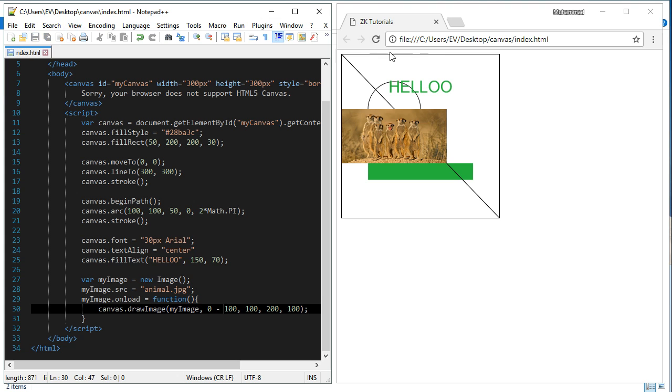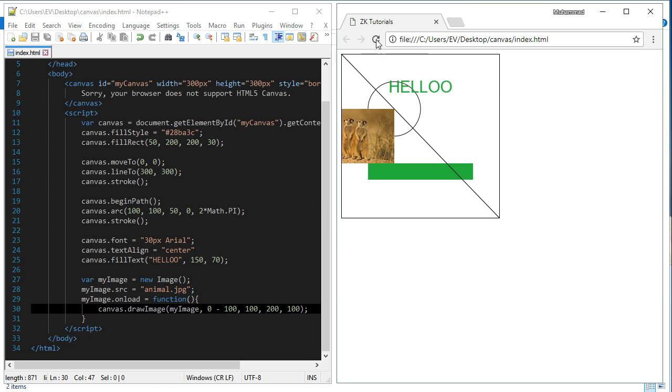You see, now this image, the image is centered.